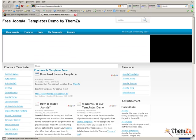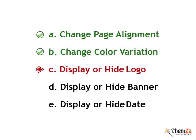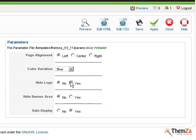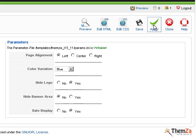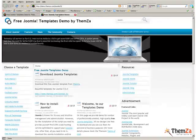Another template customization option is to display or hide the logo image for your Joomla website. Jump back to the Edit Template section of your Joomla admin panel, select Yes for Hide Logo and then hit the Apply button. Go again to the Template Preview page and hit the Refresh button of your browser to see the Hide Logo update reflected online.